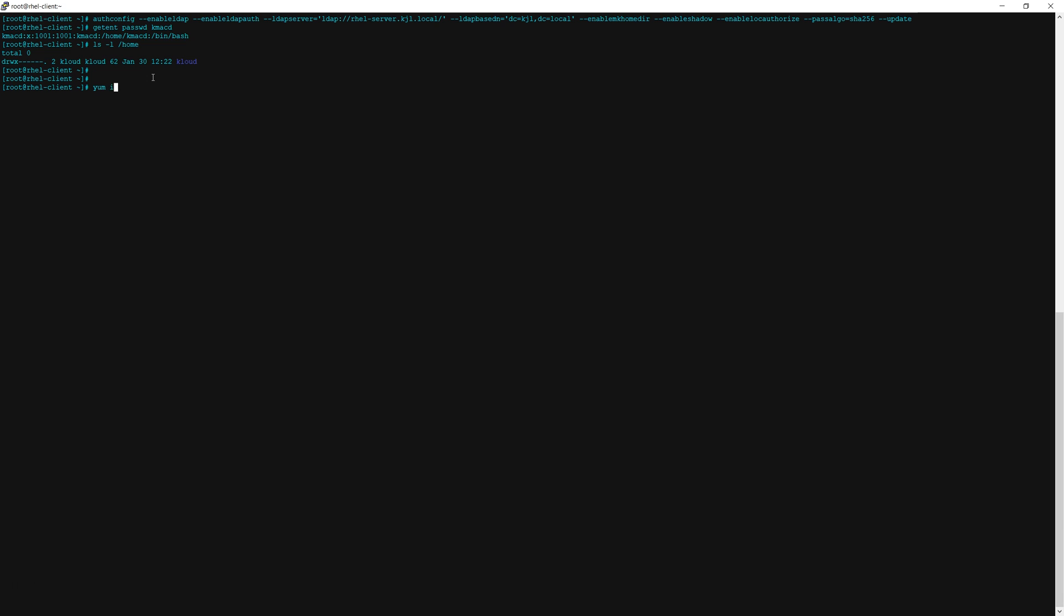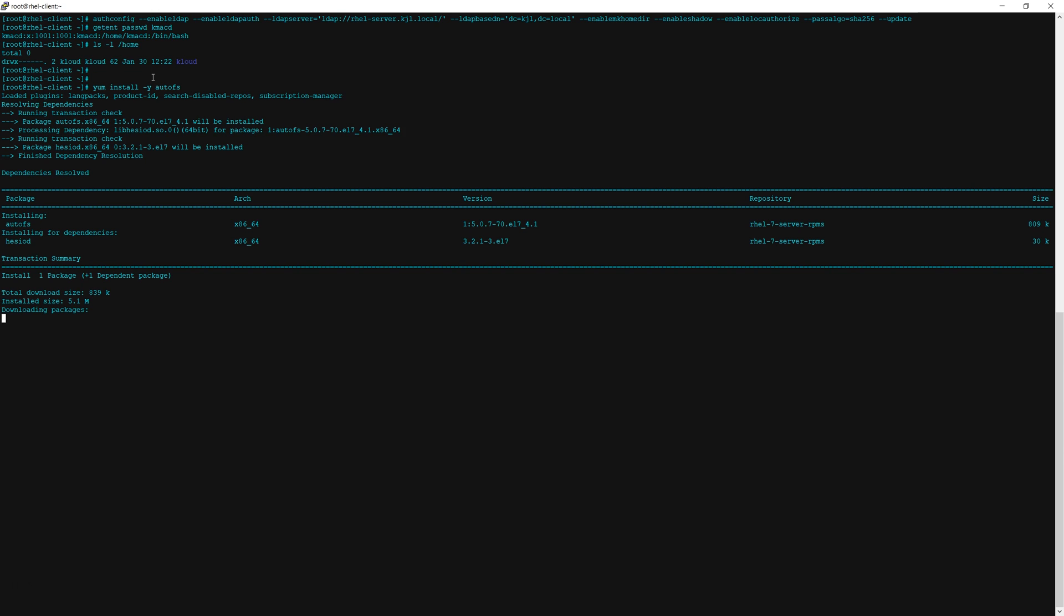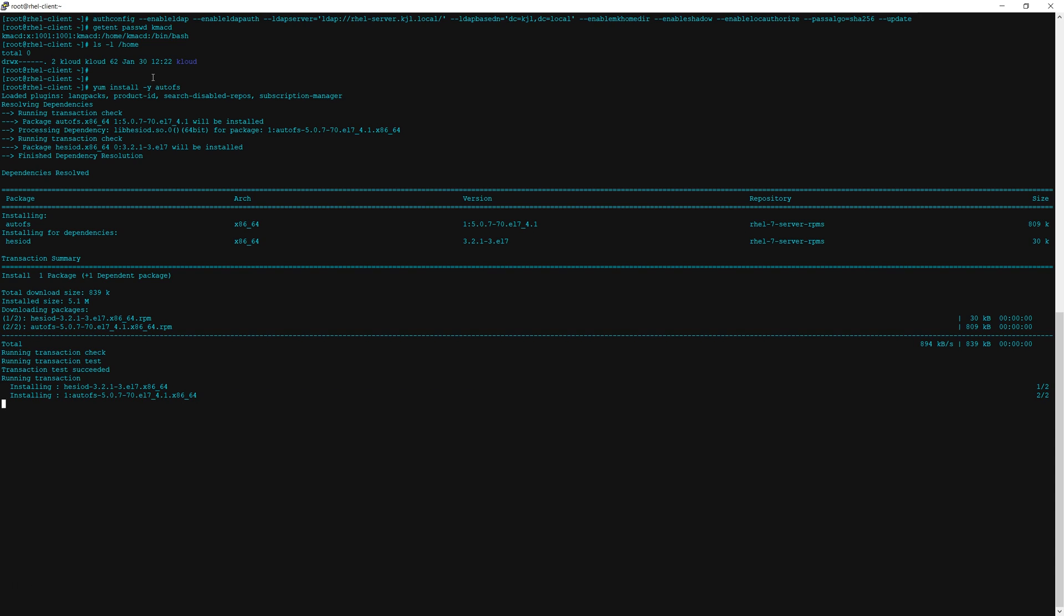So the next thing we will do is install autofs and now we will update the /etc/auto.master file.